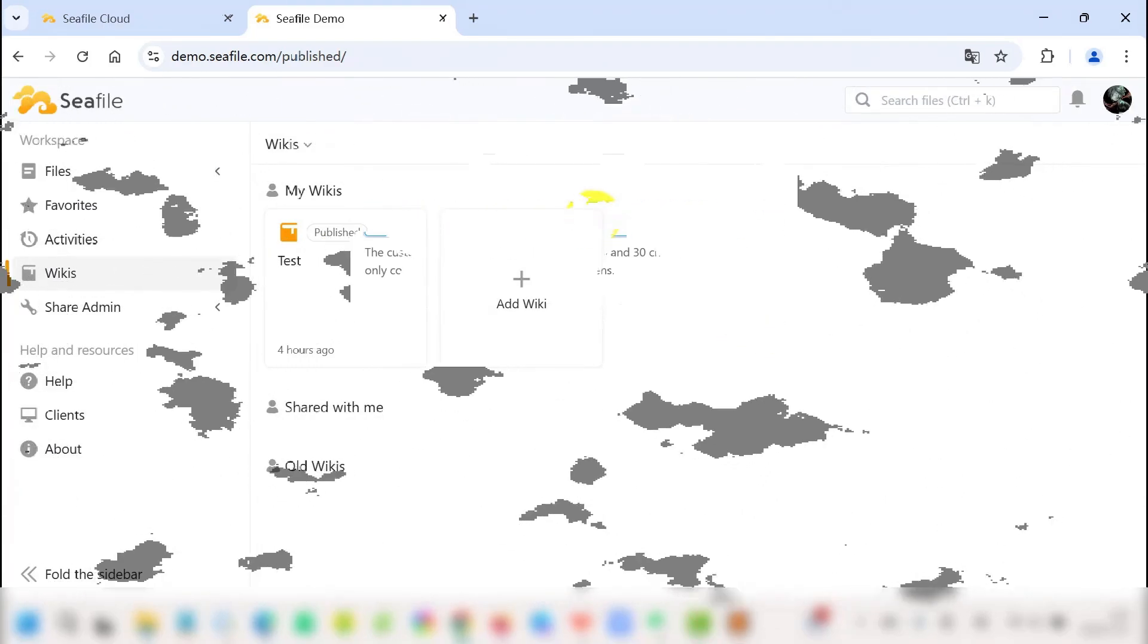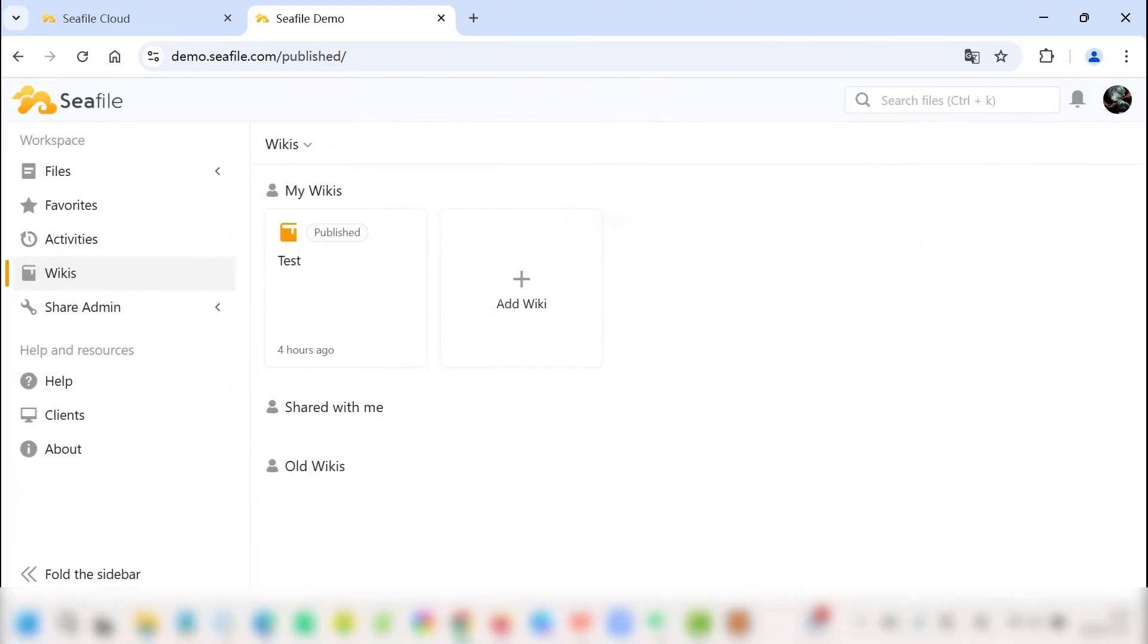So to sum it all up, SeaFile Wiki is your one-stop shop to search, organize, and share all the useful info you and your team need. We hope you give it a try and share your feedback.